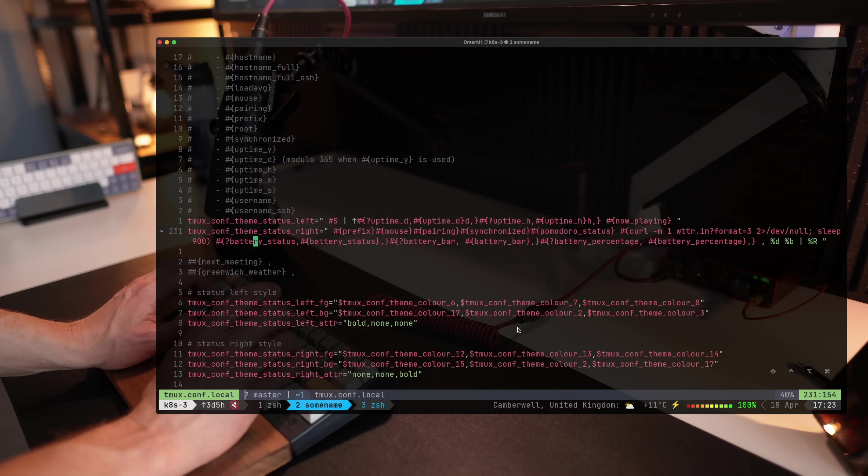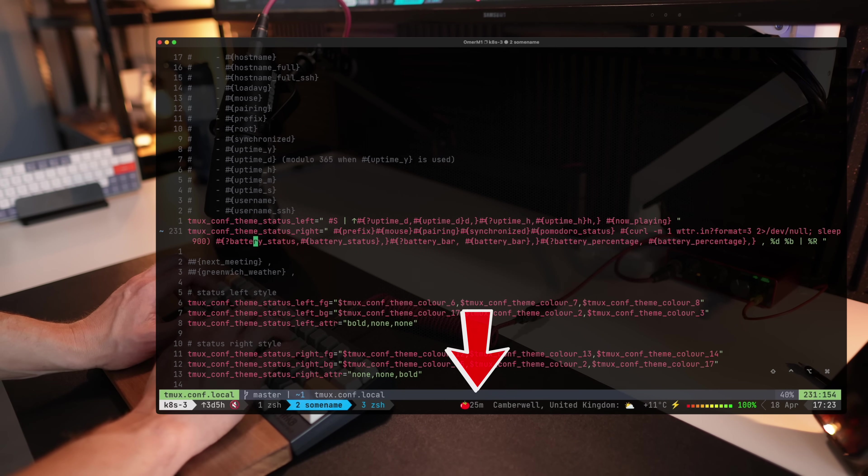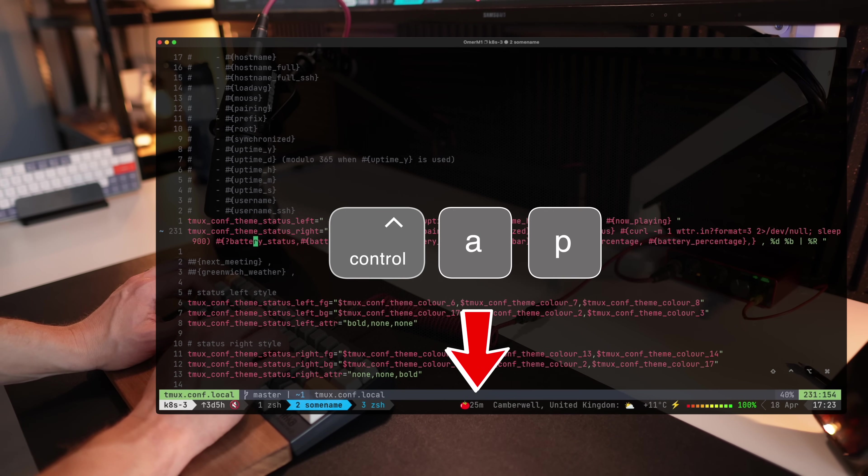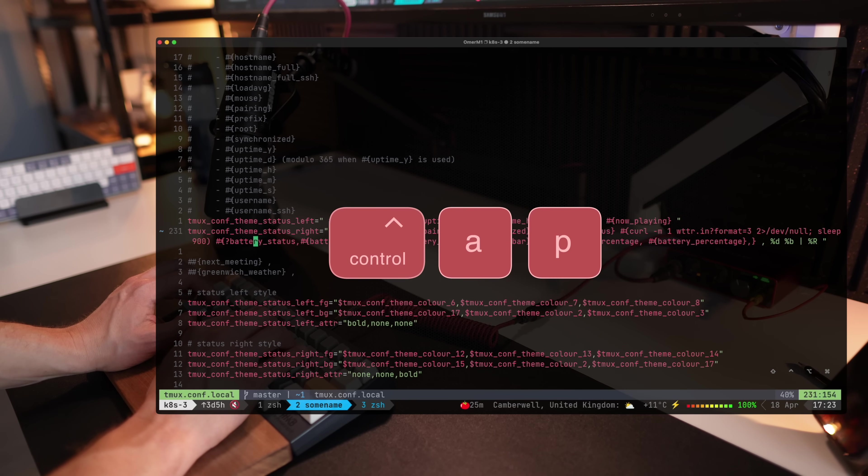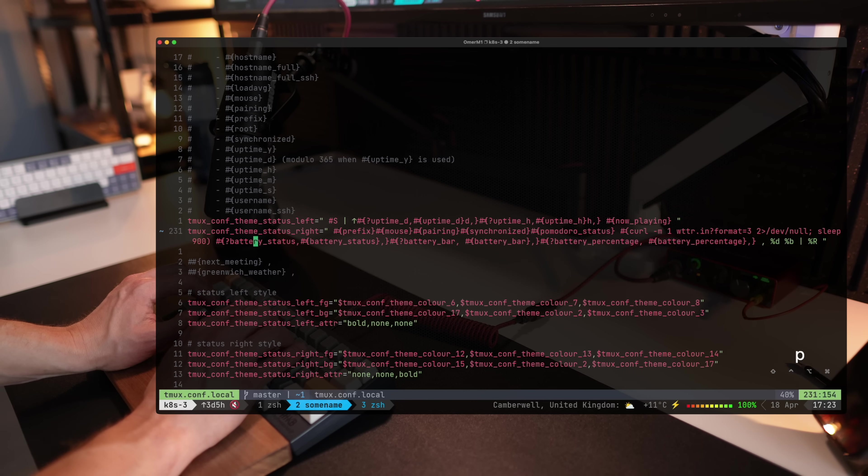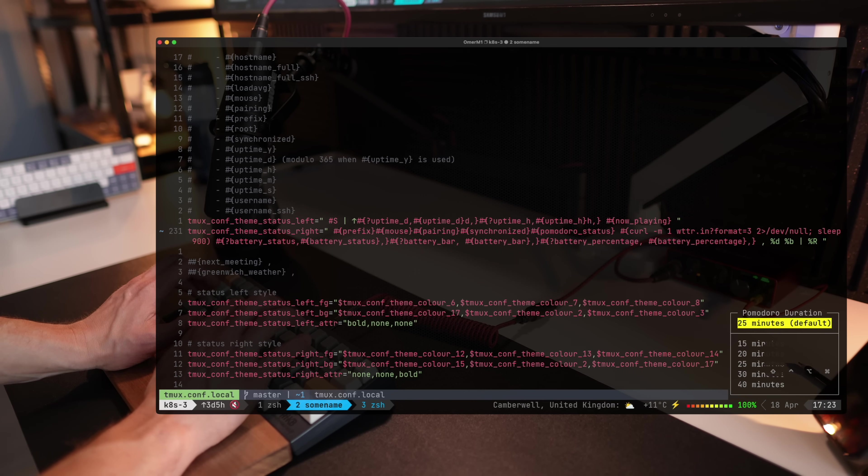So there it is. I've activated with P and you can see I have 25 minutes next to a tomato and it'll start counting down as I start working.